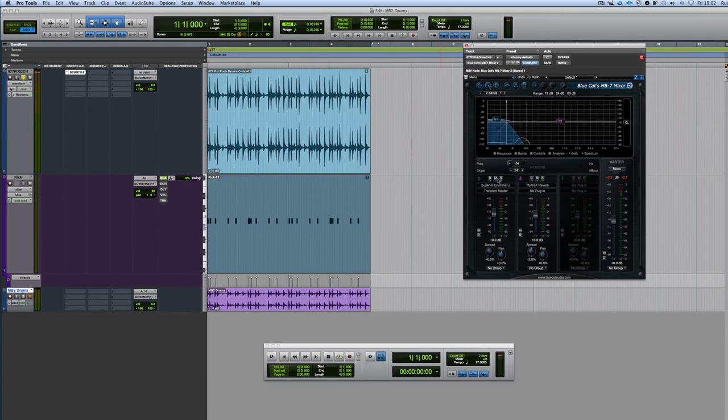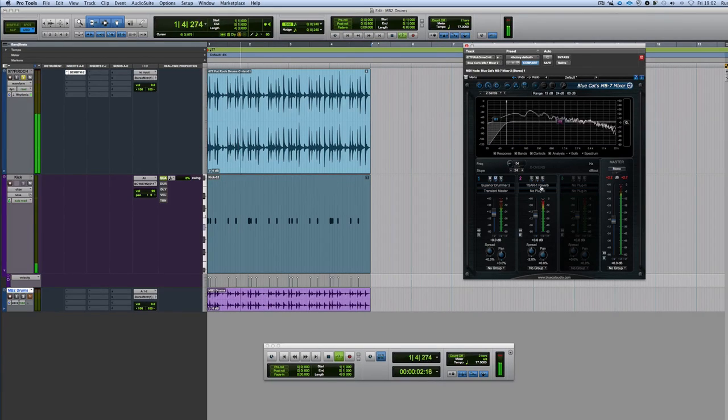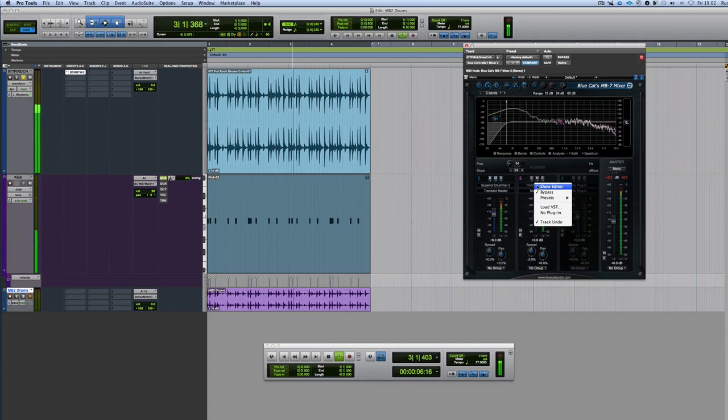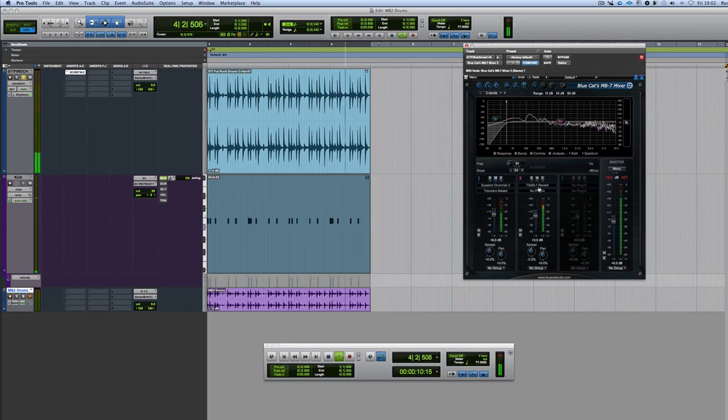At the top end, I've got a snare, the rest of the kit. But also, I've added Sarverb in just to give me a bit of extra space in that top end.